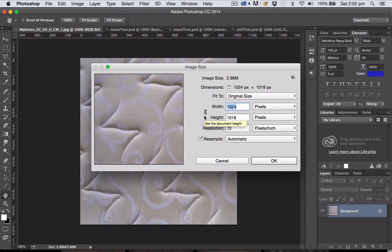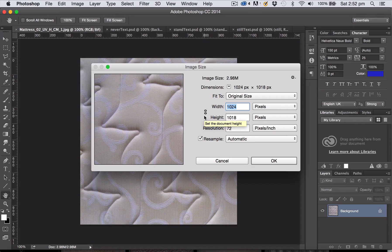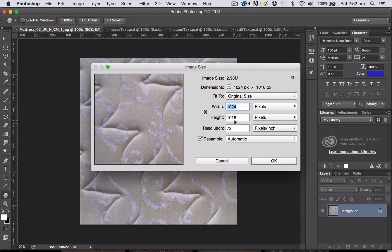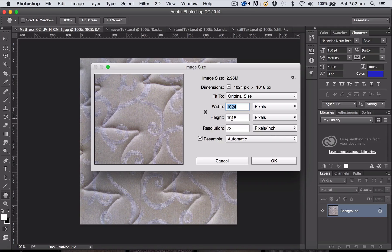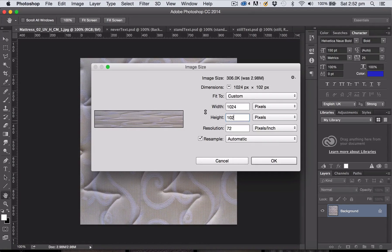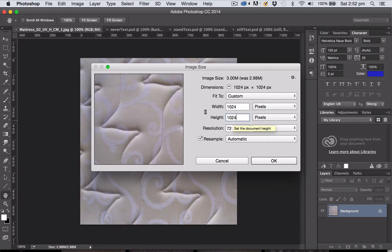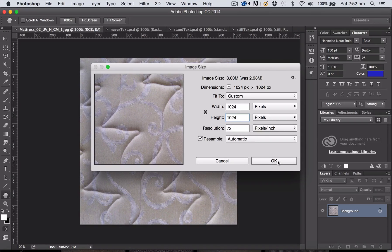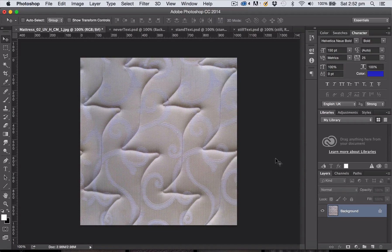Now normally you'd want to stick with keeping an image proportional, but because this is a seamless tiling image I don't want to adjust the image in that way. So I'm just going to change the height here to be 1024 as well so that matches as square and go OK.